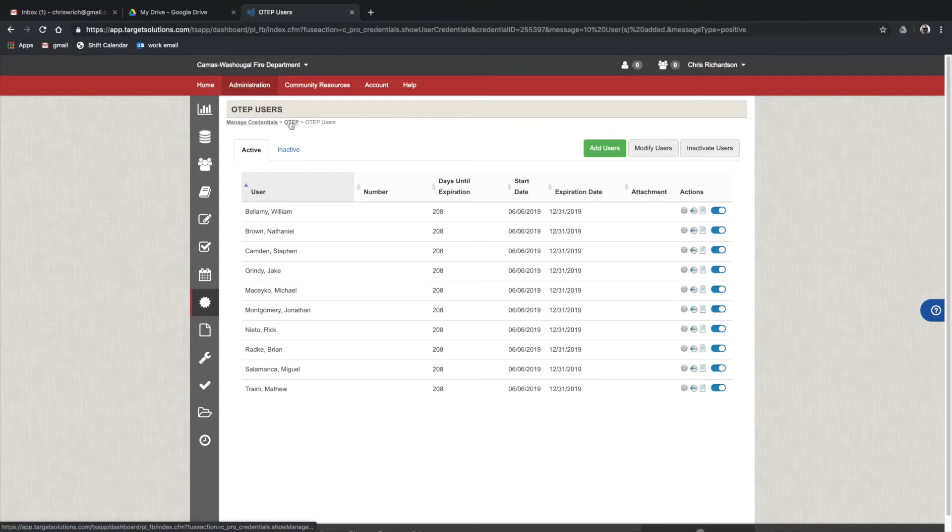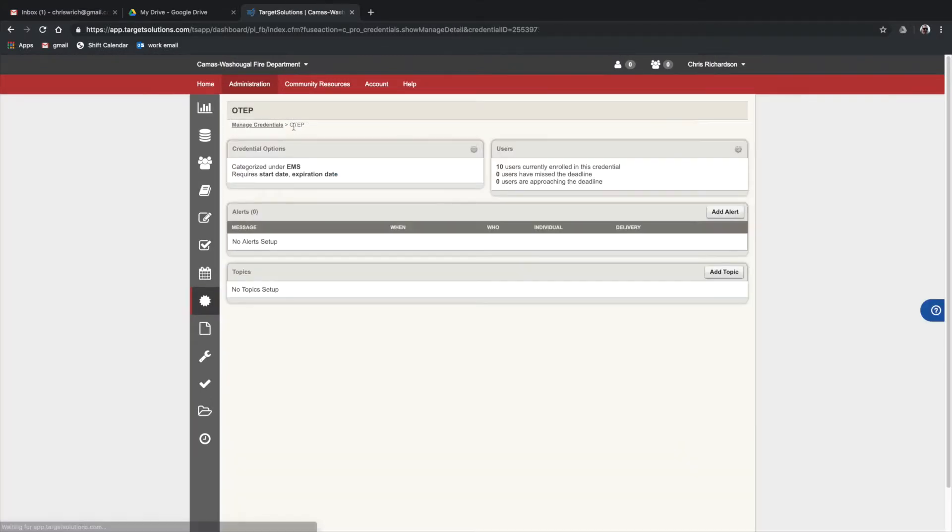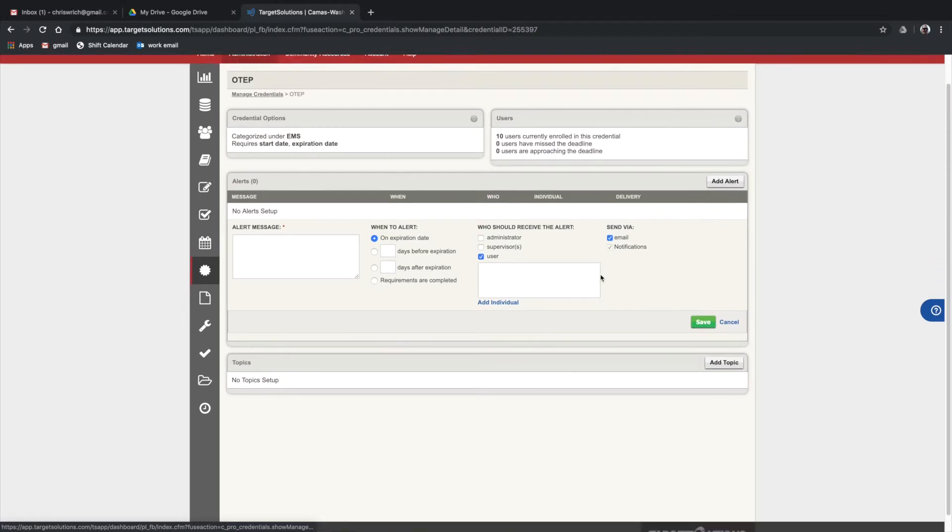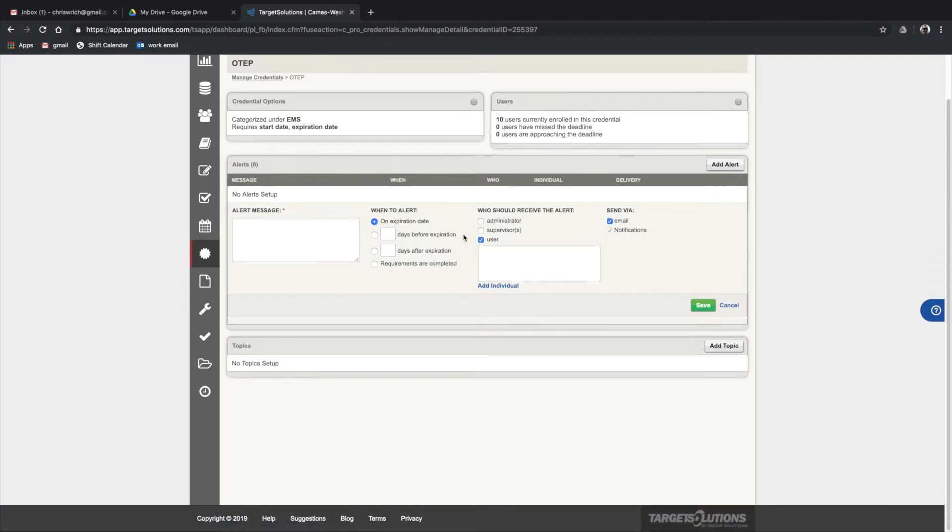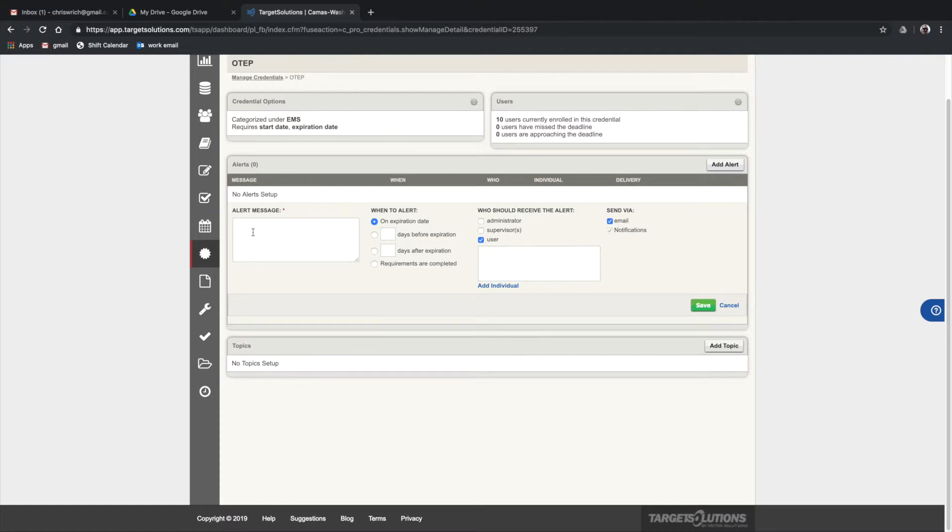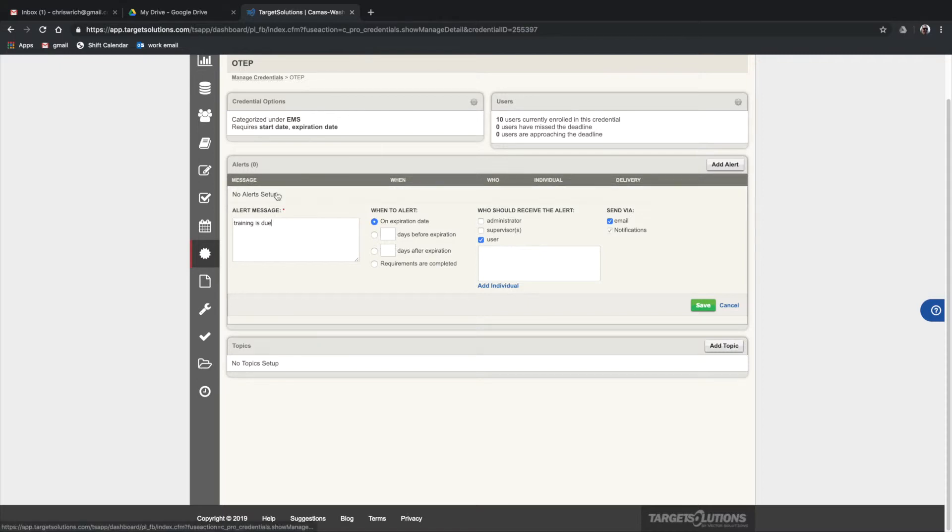We're going to go back to the OTEP editing credential screen, and we can add custom alerts to people when their credentials have expired or they have training that is assigned to the credential if it's late. For instance, say their spinal training is past due, then you could set that. So on the expiration date, they'll get that message.